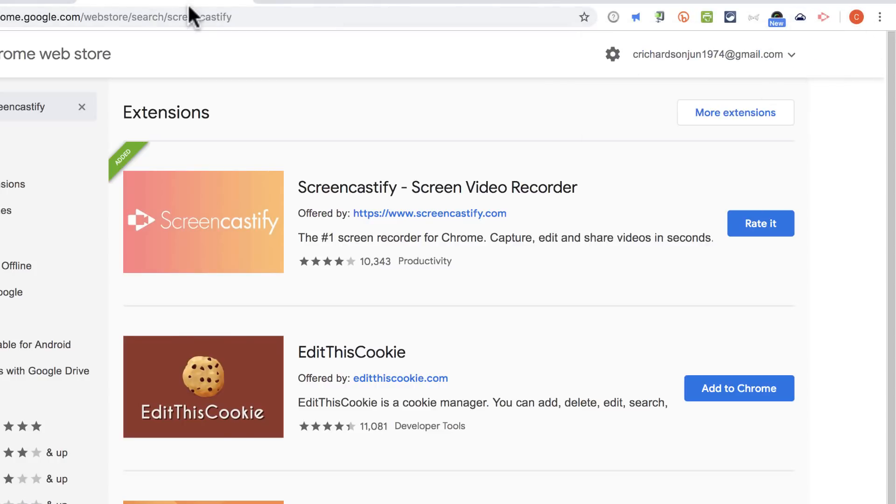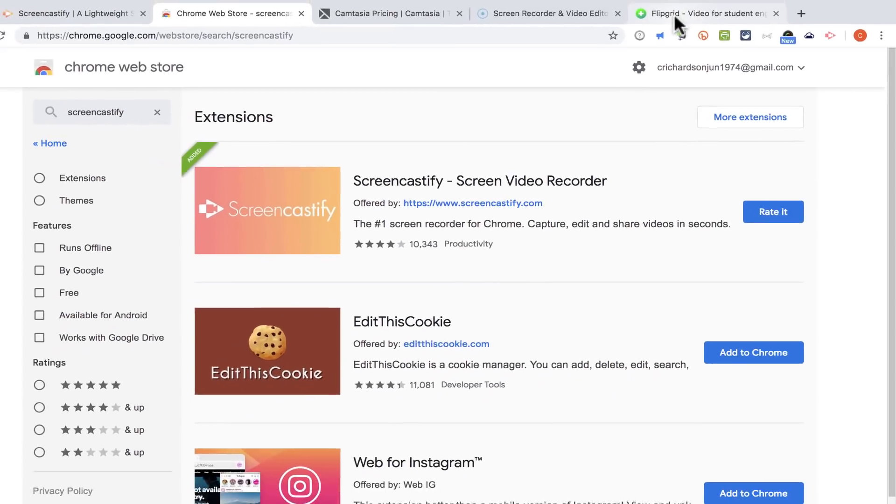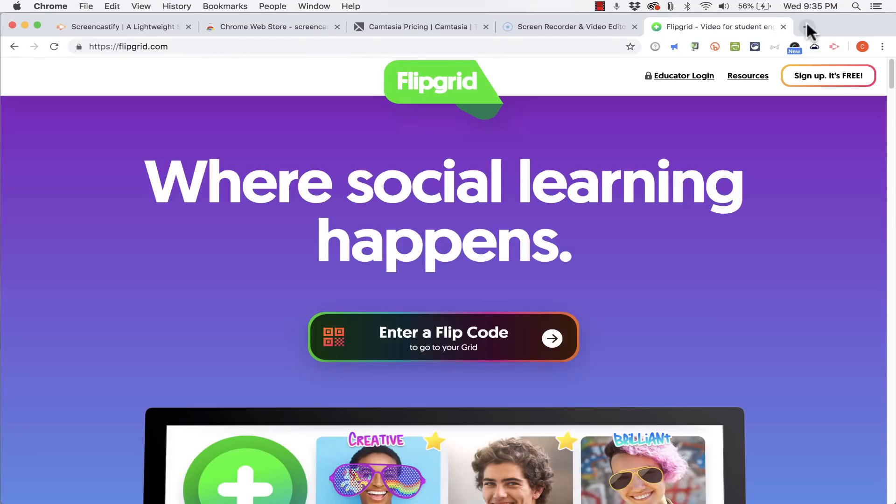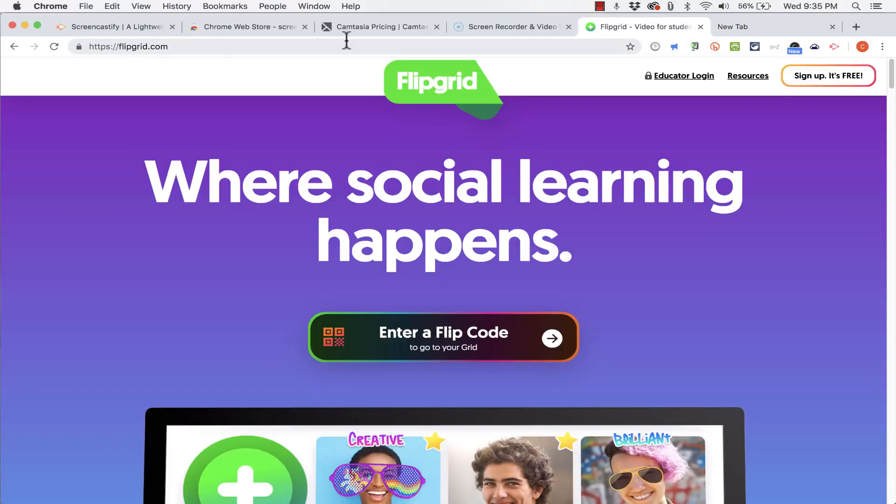Okay now that that's installed if I want to create a video all I have to do is click and maybe open up a new tab or whatever I need to do and go to a website let's say that I want to record.